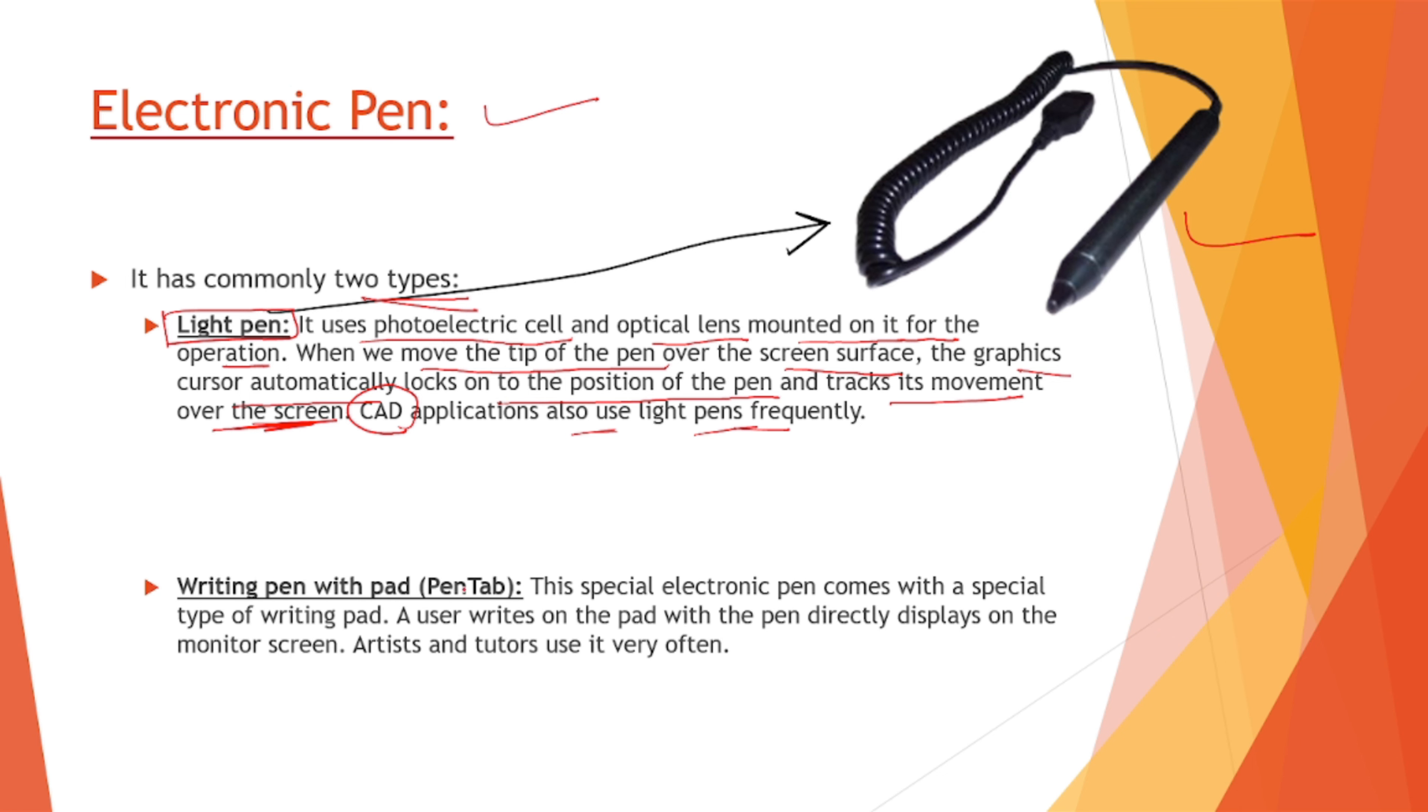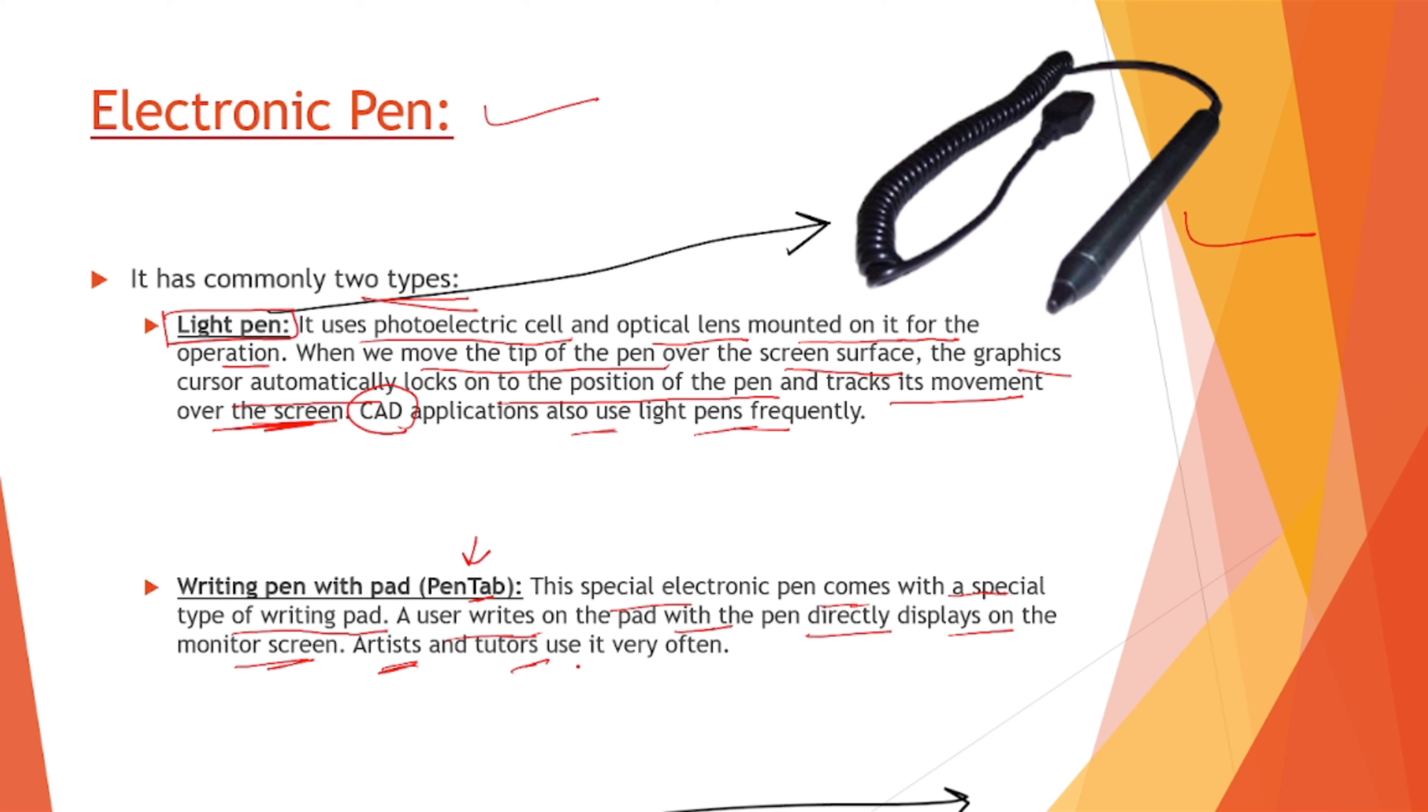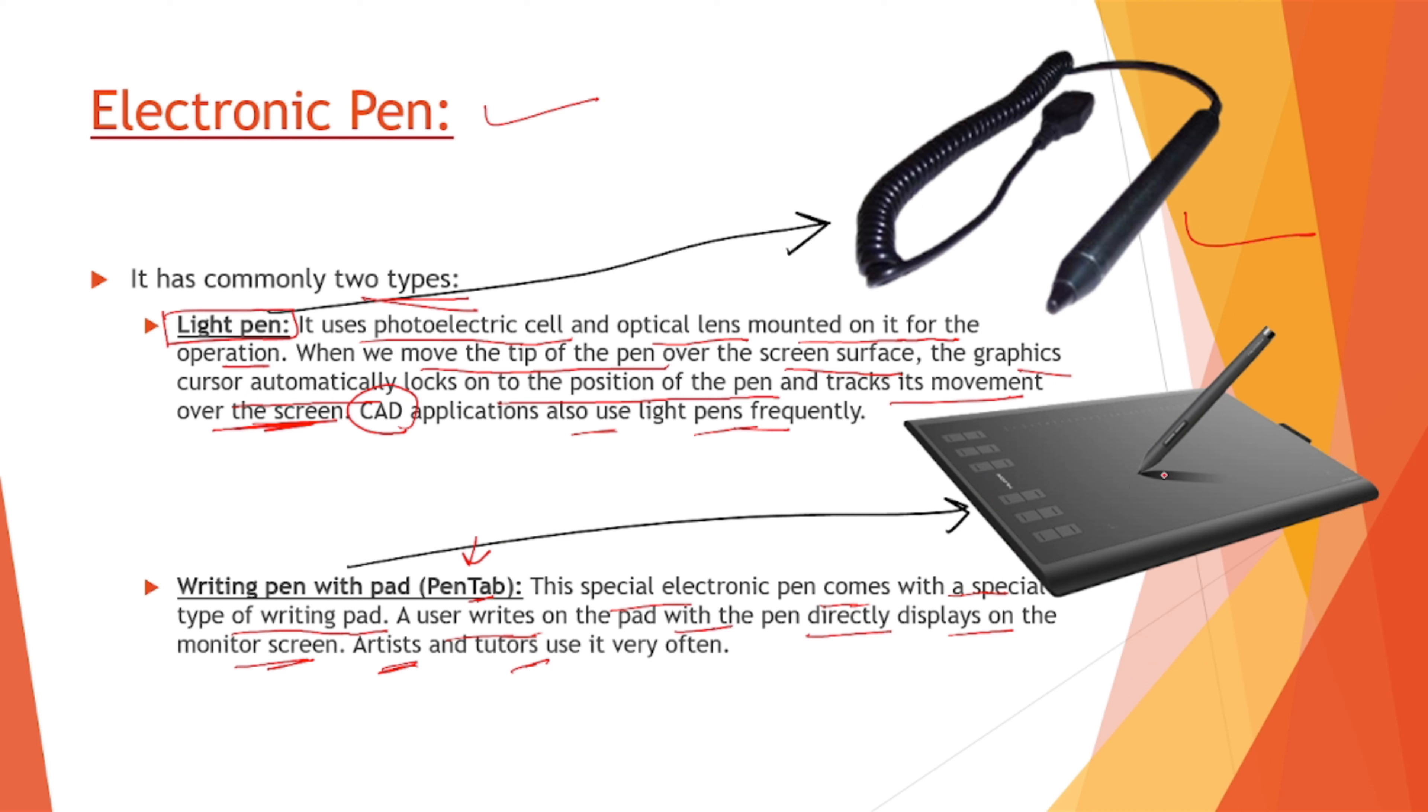Second one is writing pen with pad, we usually call it as a pen tab. This special electronic pen comes with a special type of writing pad. User writes onto the pad with the pen, directly displays on the monitor screen. Artists and tutors use it very often and I myself use it. This is how it looks like, a pen tab is like this, this is a pad beneath it and this is a pen with which we can write on it and directly it reflects onto the computer monitor screen.